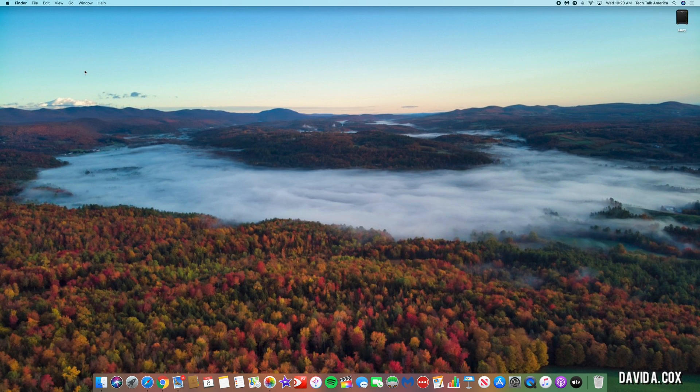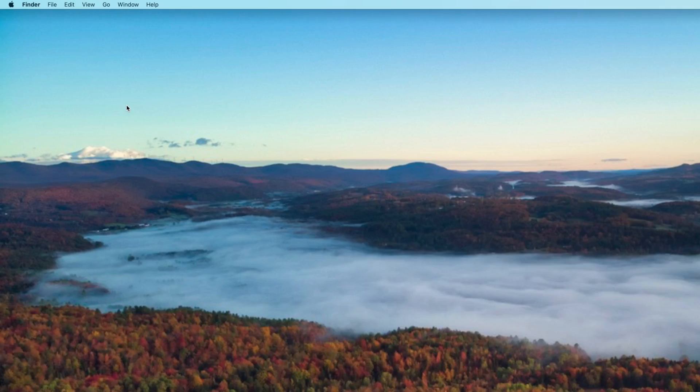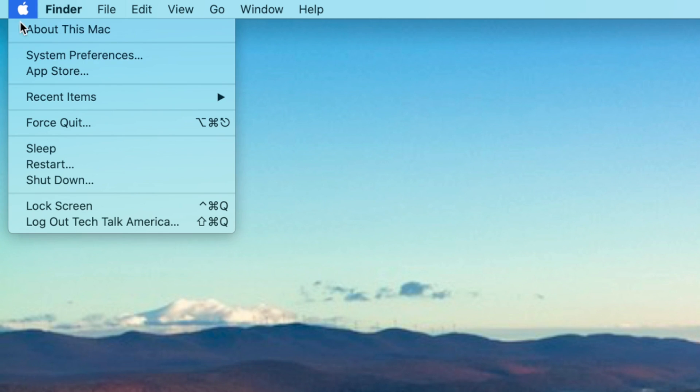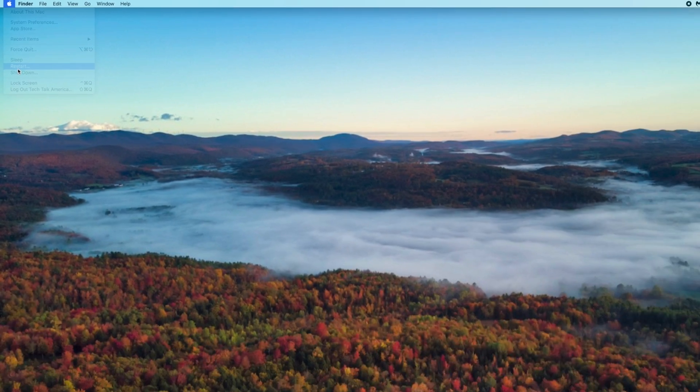Now if that does not fix things, the problem instead may be coming from a different window that you only see just before restarting your computer. So let's once again go back to the Apple icon, and now let's click on where it says restart.